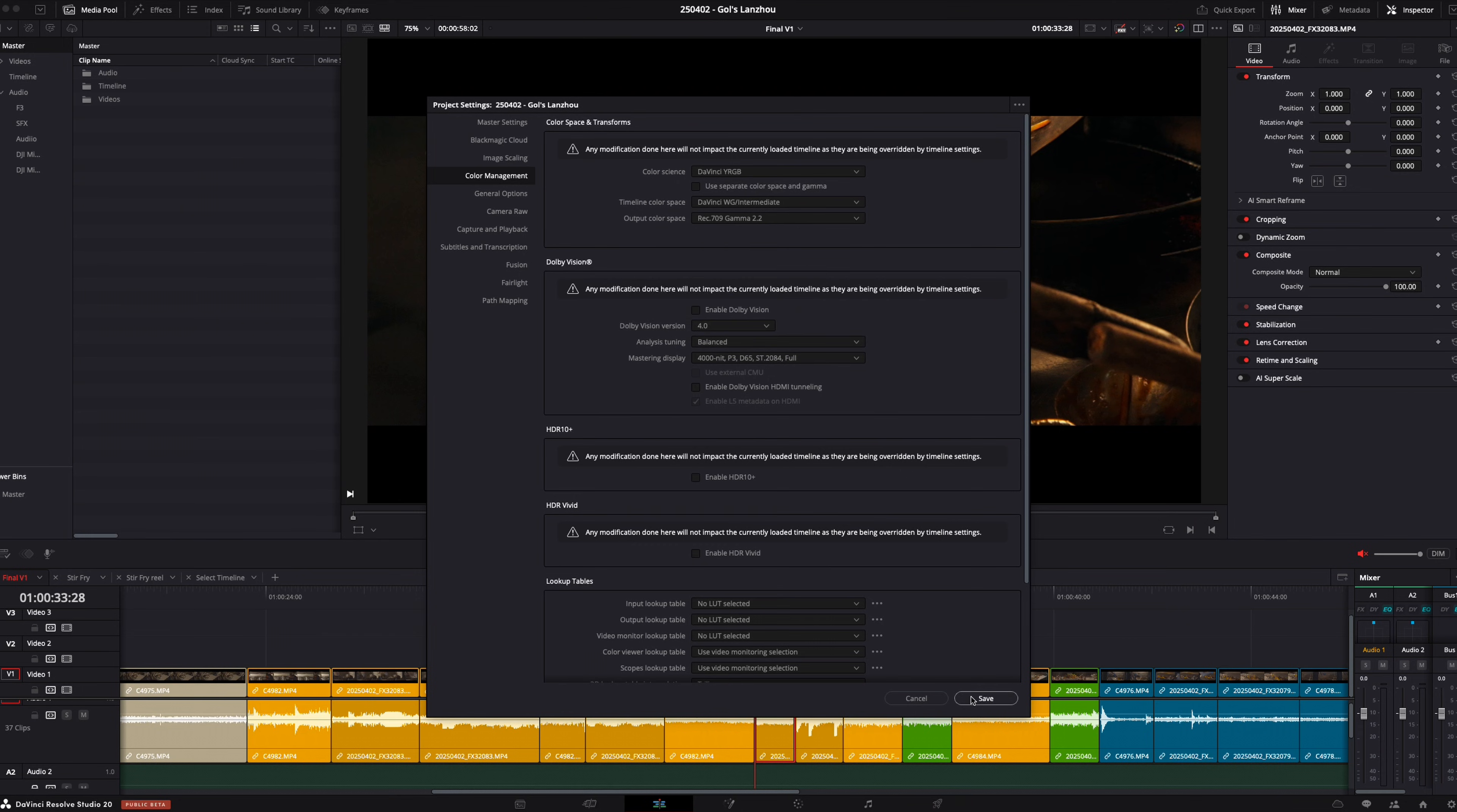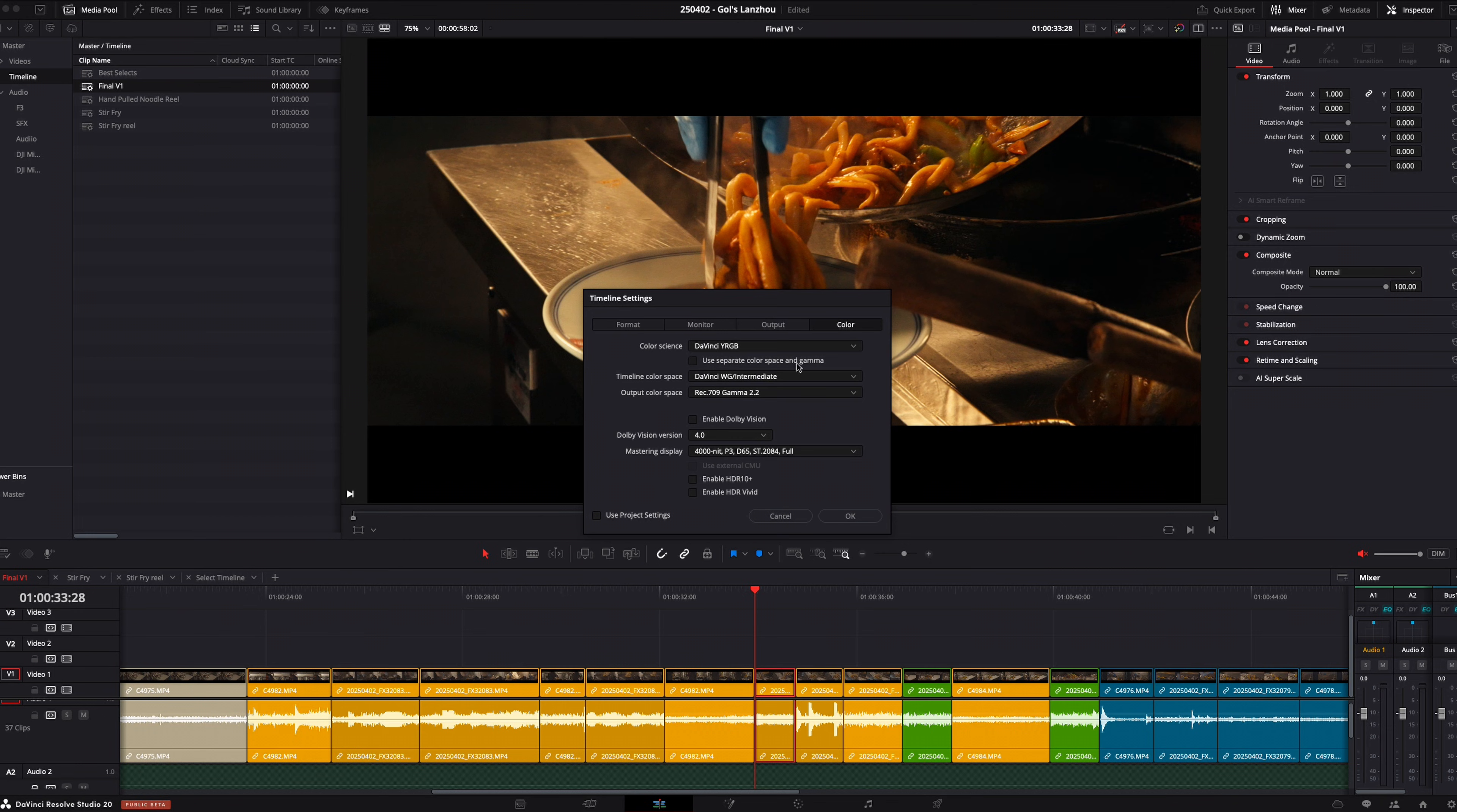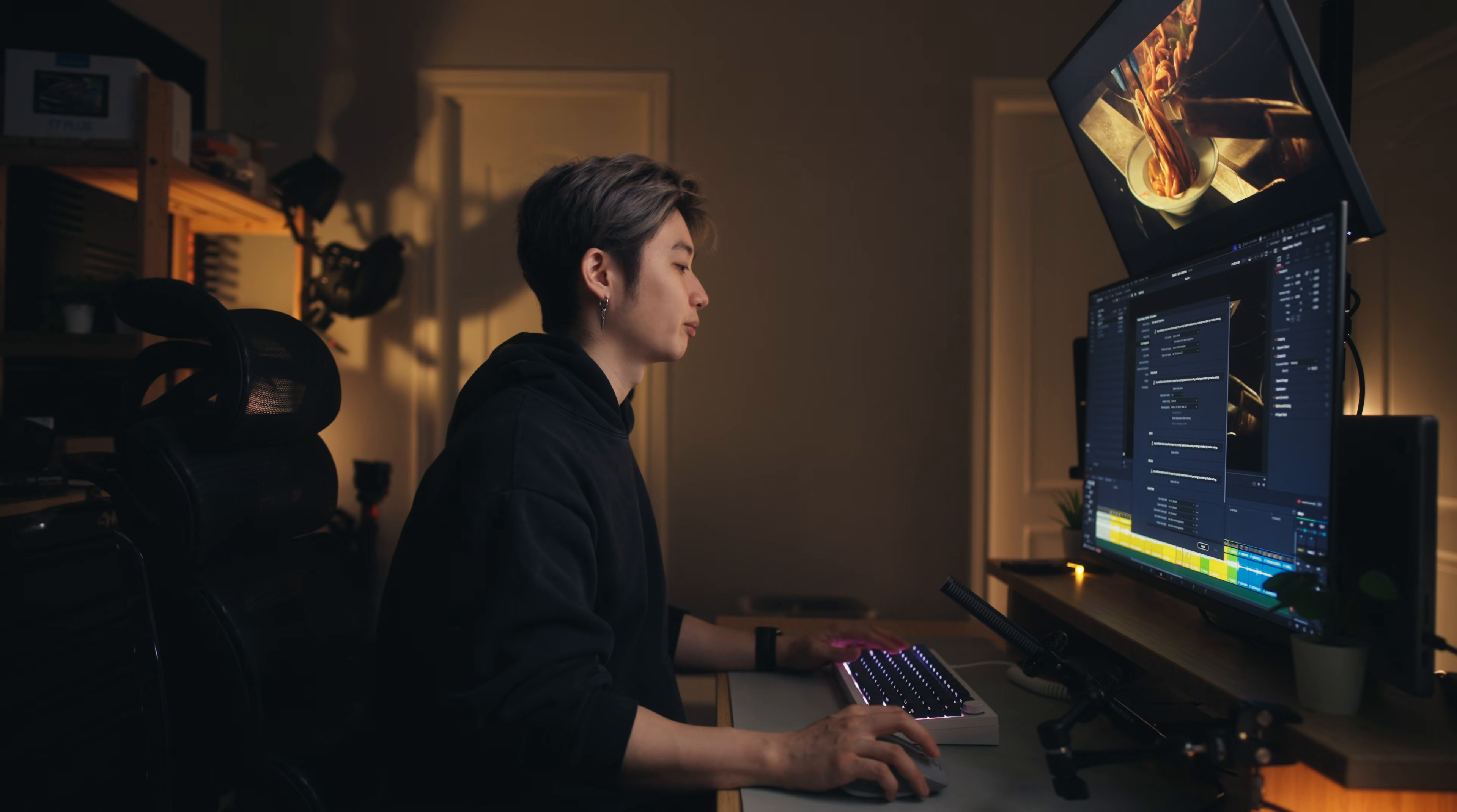You might be wondering why I didn't have it saved here. It's because I changed it manually in my timeline. If I go to my final v1 timeline, timeline settings, and go to color, you can see DaVinci YRGB, DaVinci Y Gamma Intermediate, and Rec.709 Gamma 2.2. I just like to manually change it because I might not always be doing web work. This is something you want to check every single time.